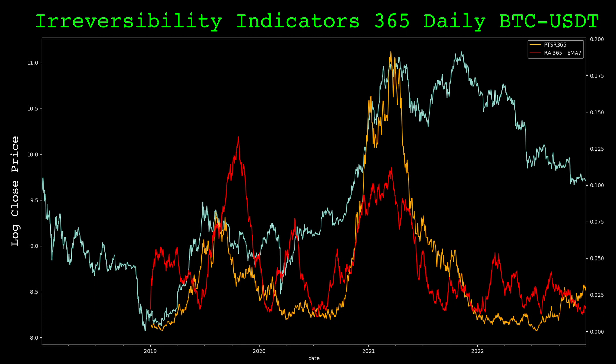Here is daily Bitcoin data with the ordinal pattern reversibility measure in orange and the smoothed relative asynchronous index in red. Both have a lookback of one year. The two measures have a fair amount of correlation, which isn't surprising, as they are both attempting to measure the same thing. But they do differ at times.